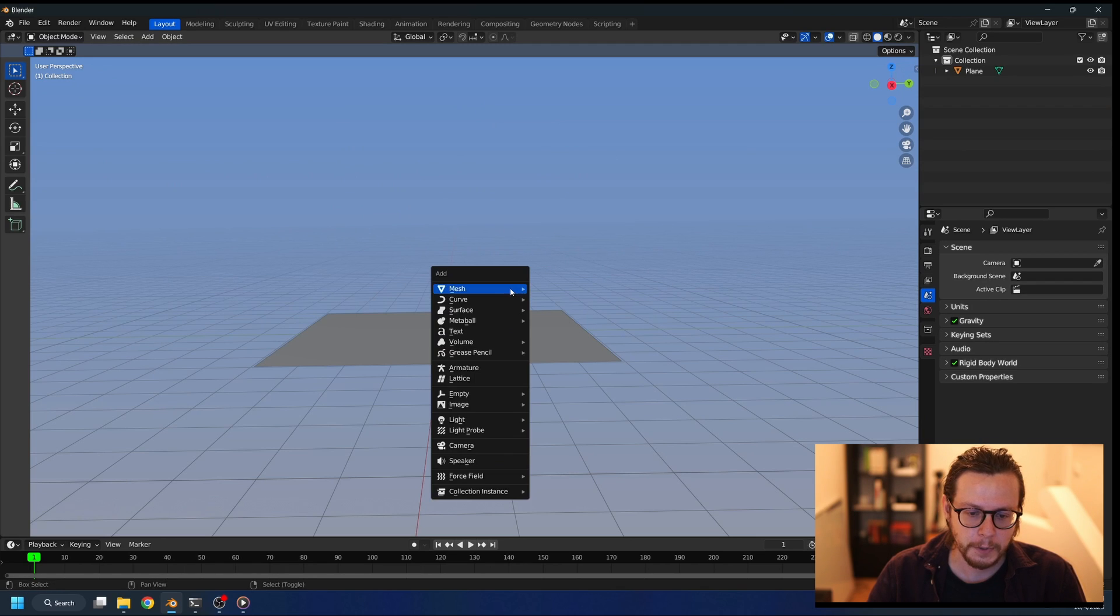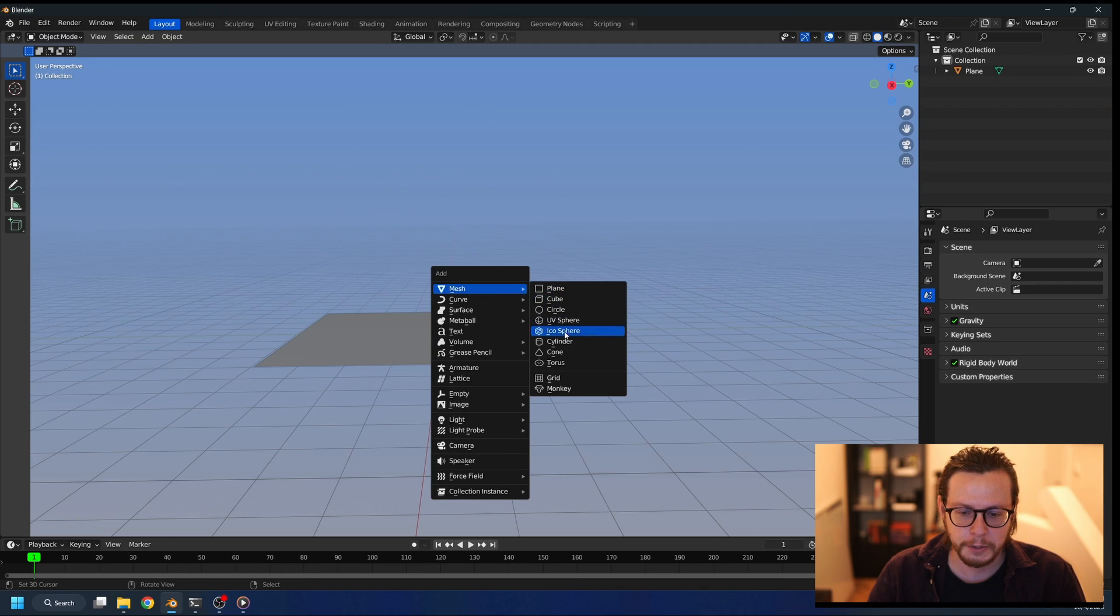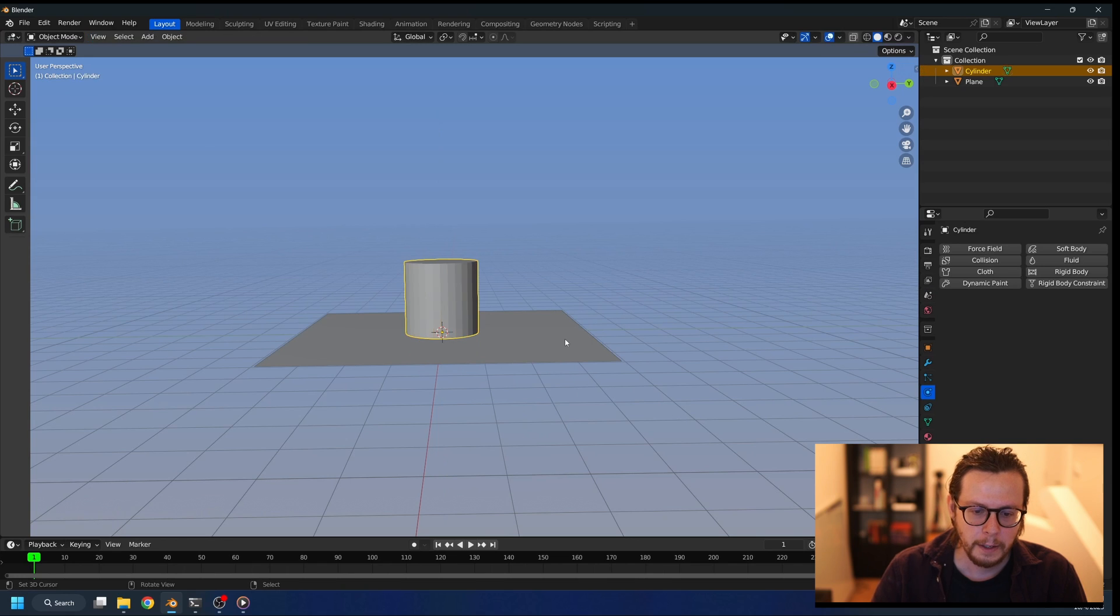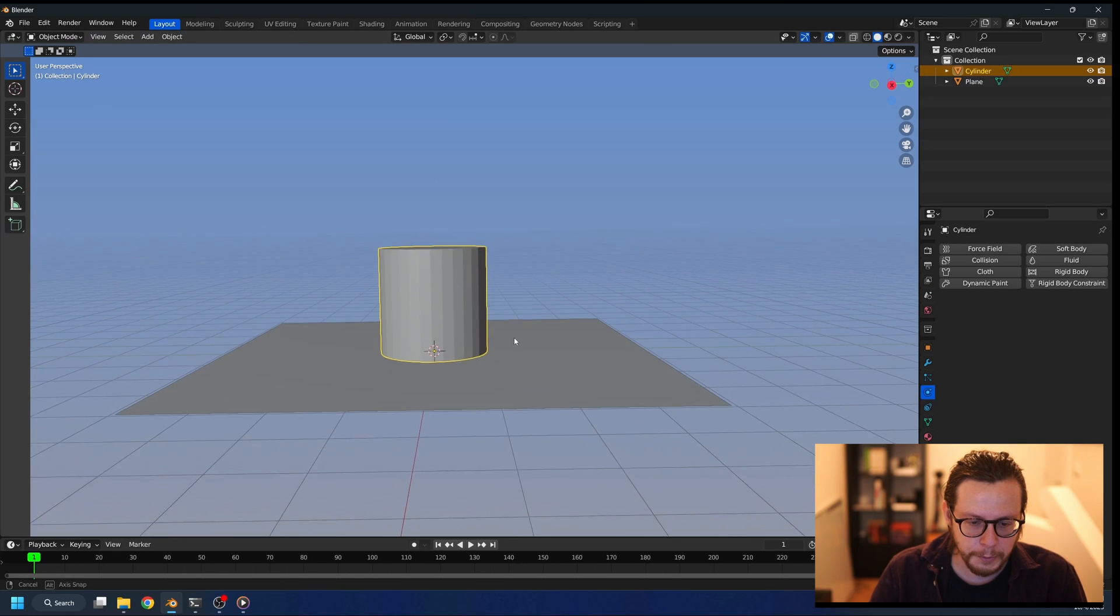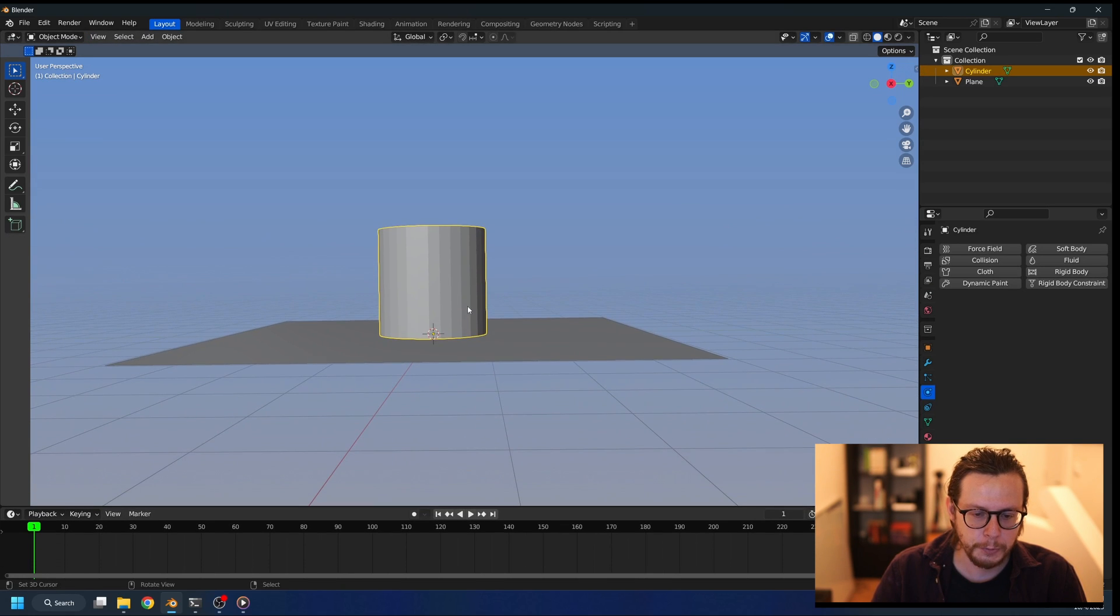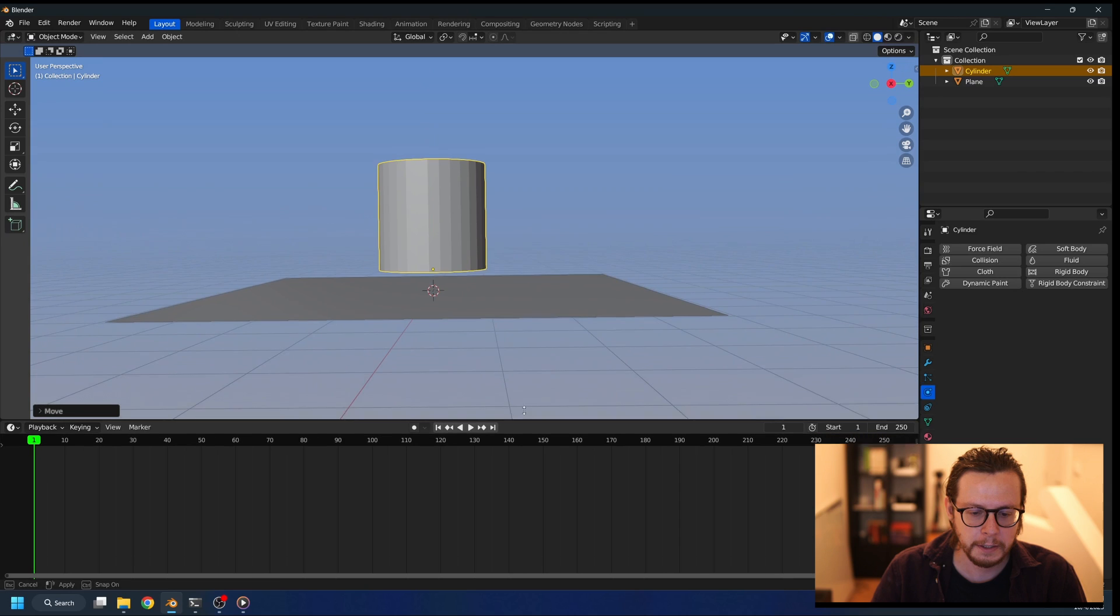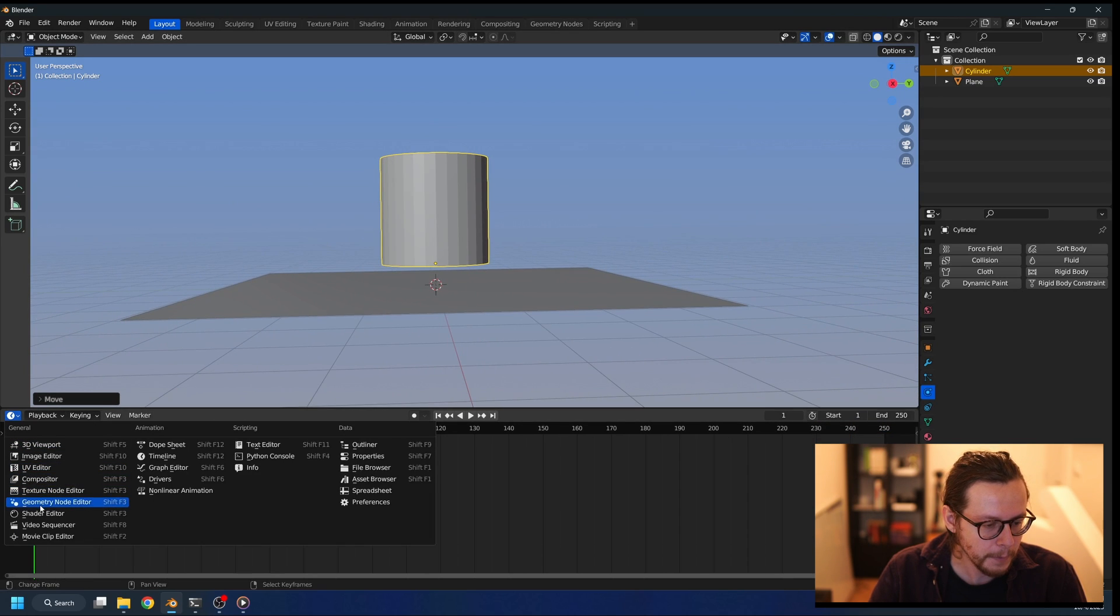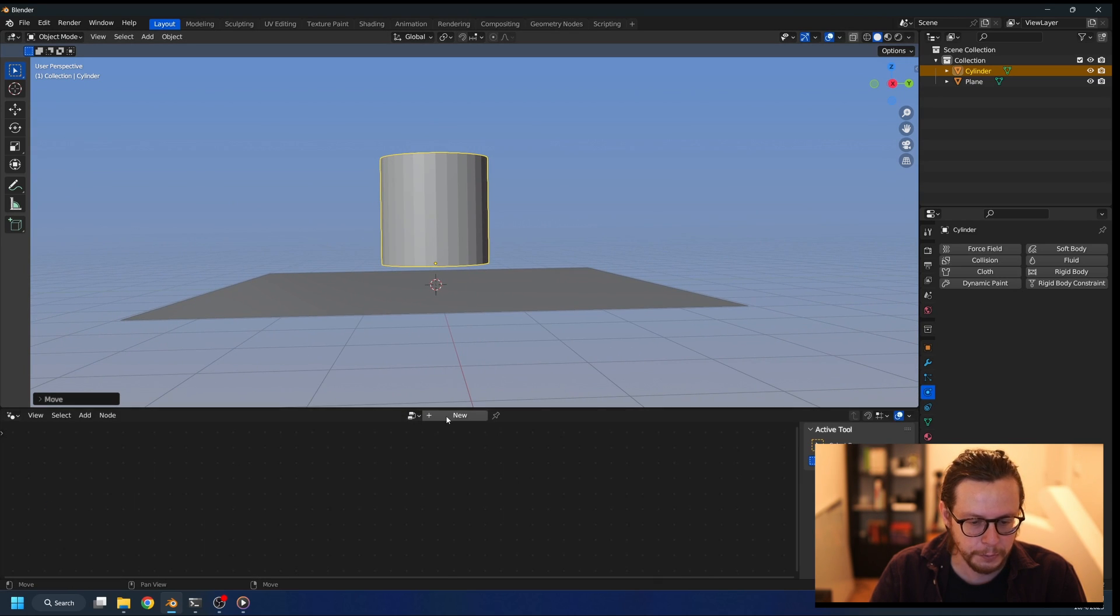So we're going to be using geometry nodes instead. I'm going to be using this cylinder to distribute points inside it, and then we're going to be adding volume to them. So let's go to the geometry node editor, add new.